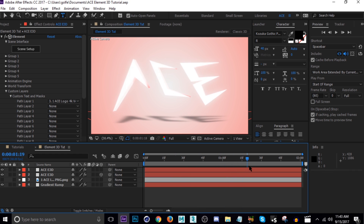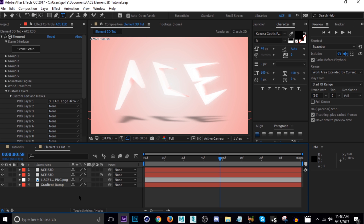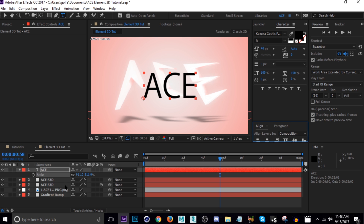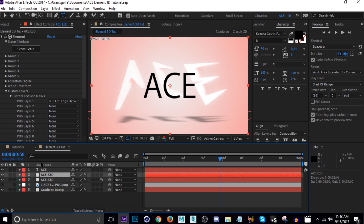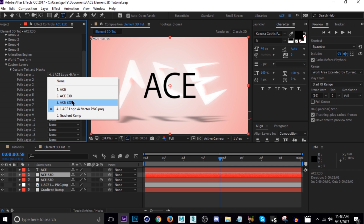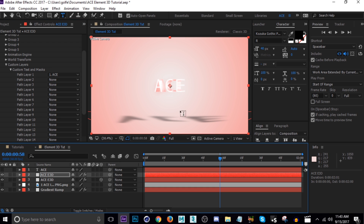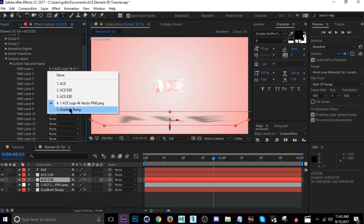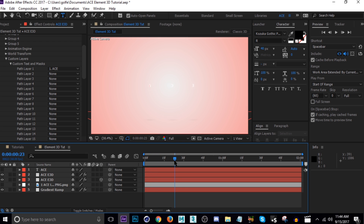Last, I'll show you how to use the same method but with text — it's actually way easier. Use Ctrl+Alt+Shift+T to create a text layer, type your text, scale it up, and align it to center. Then go into Custom Layers > Text and change the source from the logo to the text layer — that's really all there is to it. If you're using text you typed in After Effects it's way easier. If you're using an image or something downloaded, you have to mask it out or Element 3D can't recognize it.